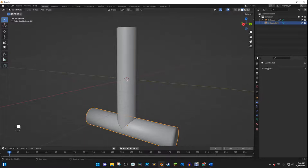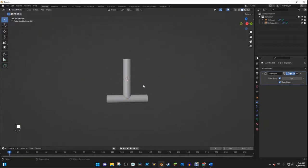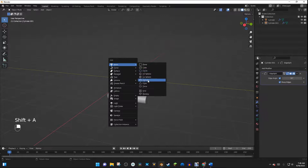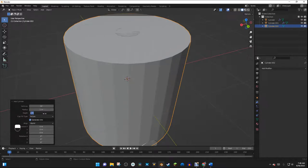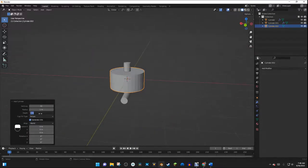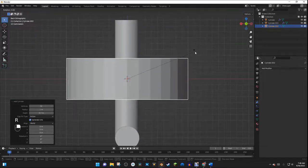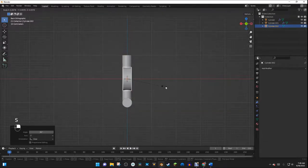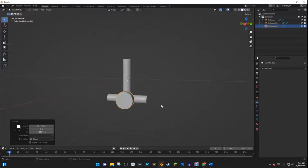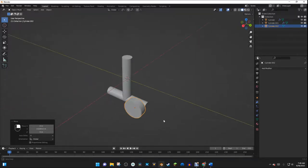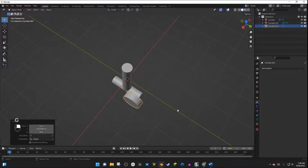We can shade smooth and add in an edge split modifier. Now this is all set for us to add in some wheels. I'll hit Shift A and add in yet another cylinder. This time the radius can go back up to 1, but the depth will go down to 0.7. I'll go into front view, hit R and type 90, then hit S to scale it down and G to move it into position. You can scale down the bogey too so that it looks cleaner.